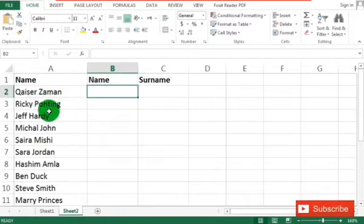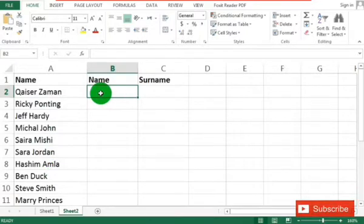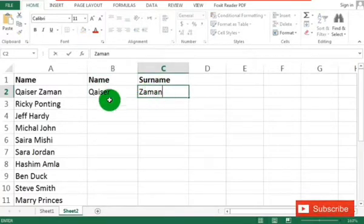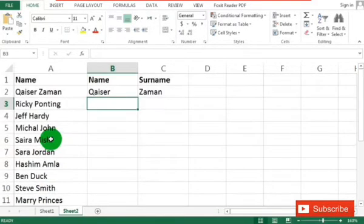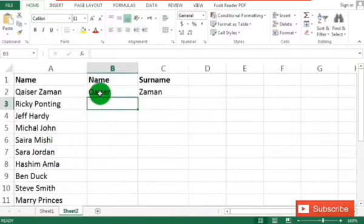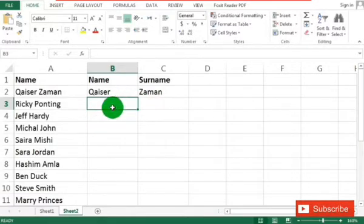Here I have entered some names and our task is to separate these names into name and surname columns. I have created two more columns with name and surname. There are two methods — one is to type manually, but if you are provided with thousands of names and you have to do it, here is a simple method available in MS Excel.